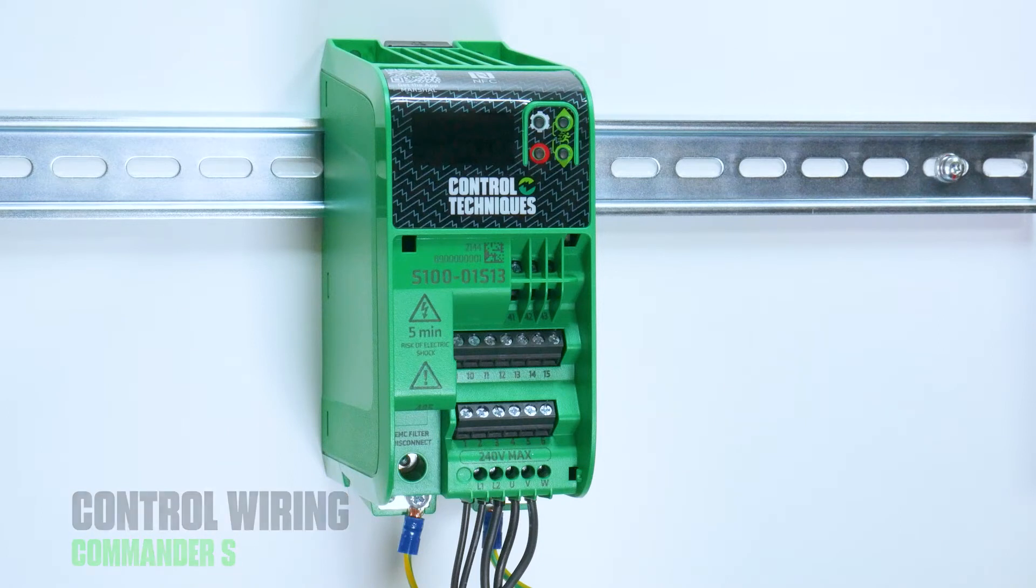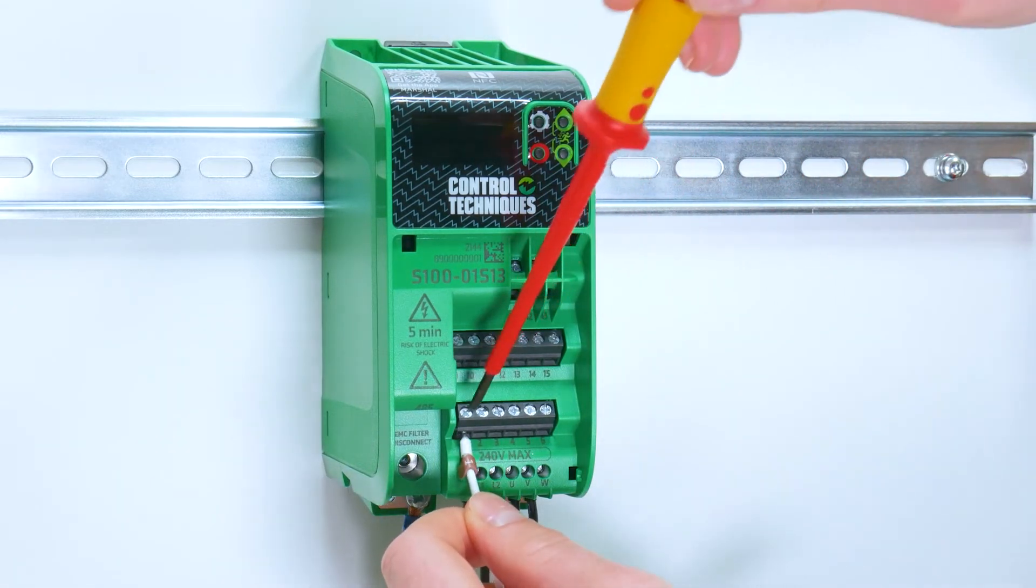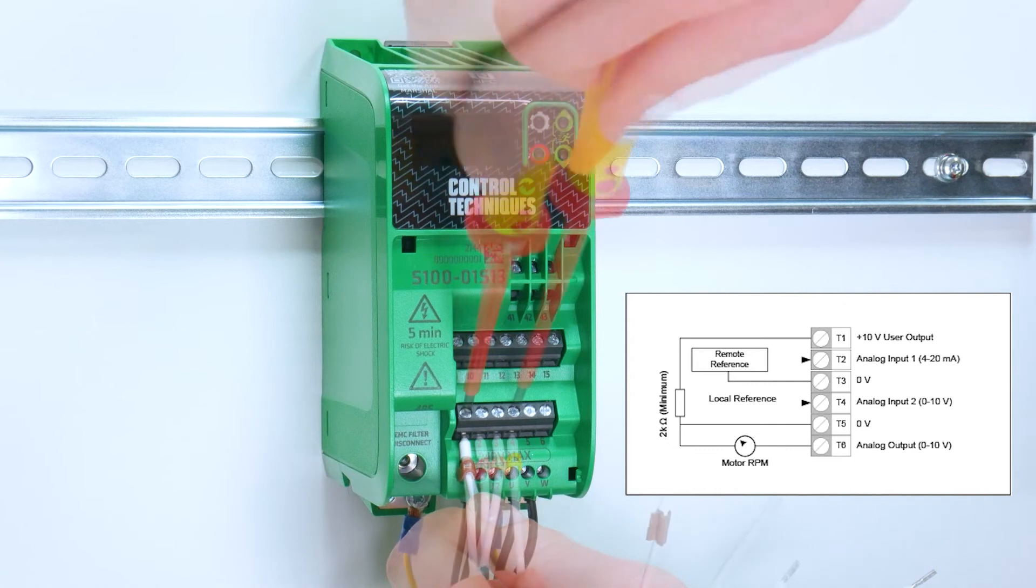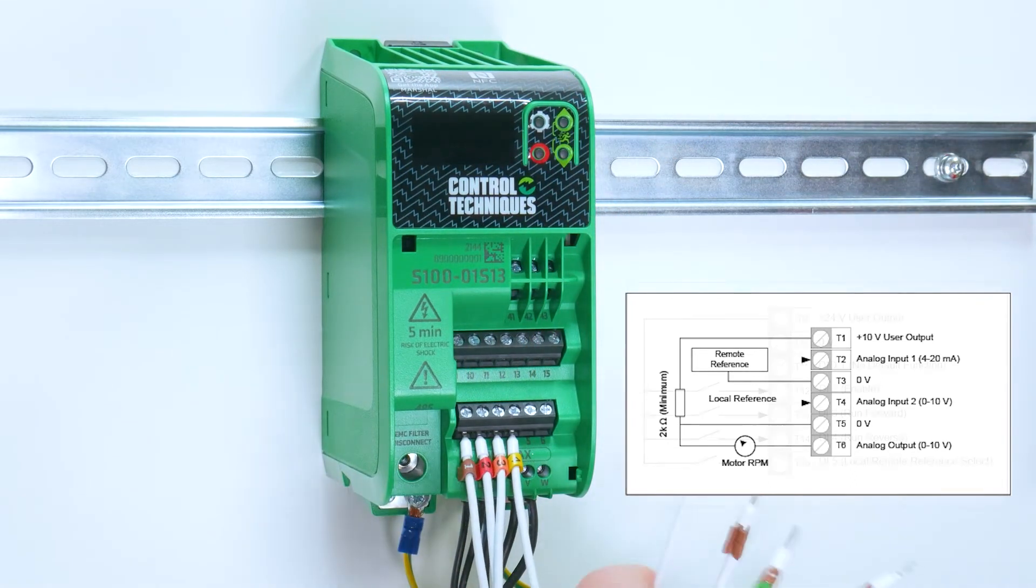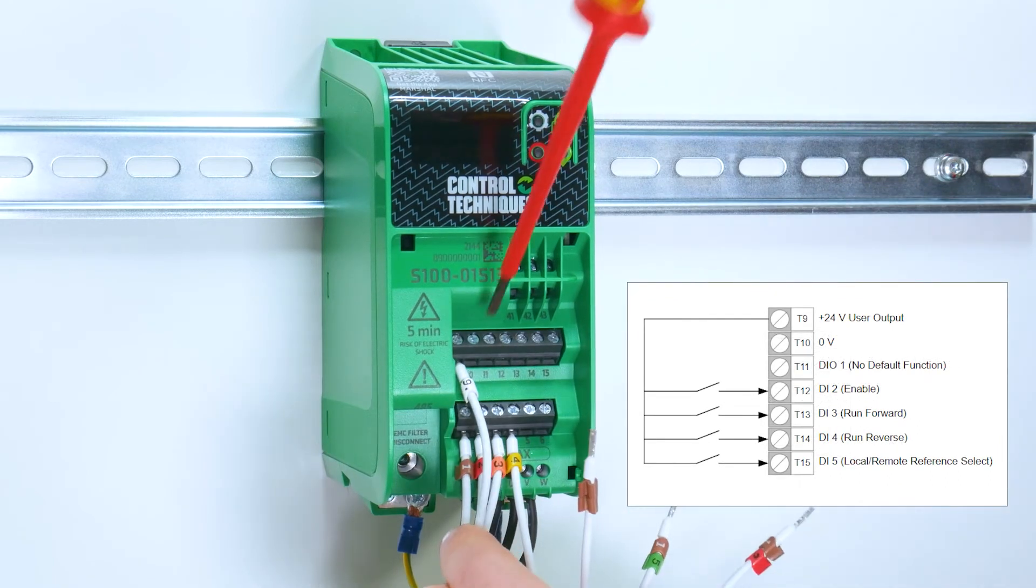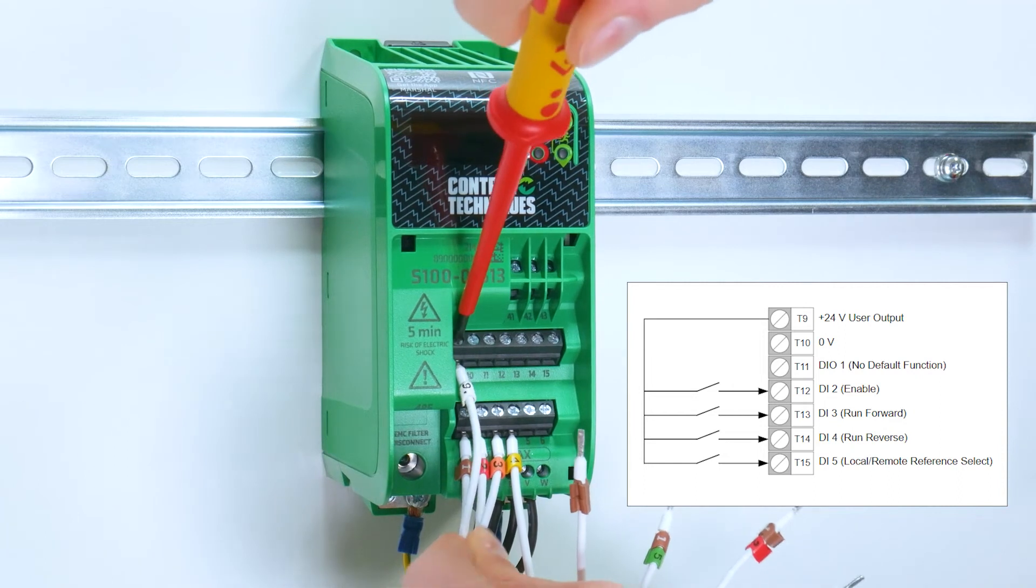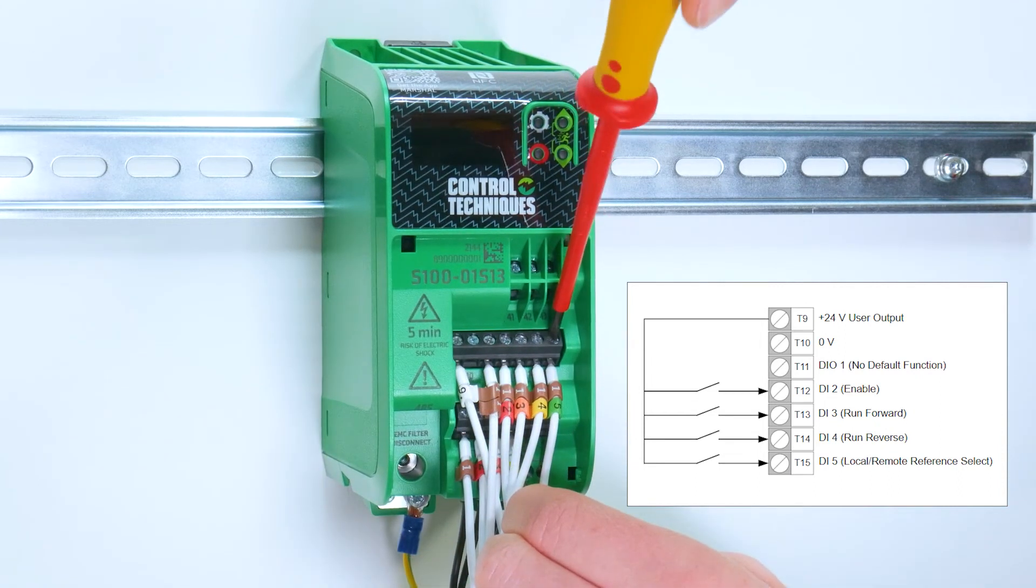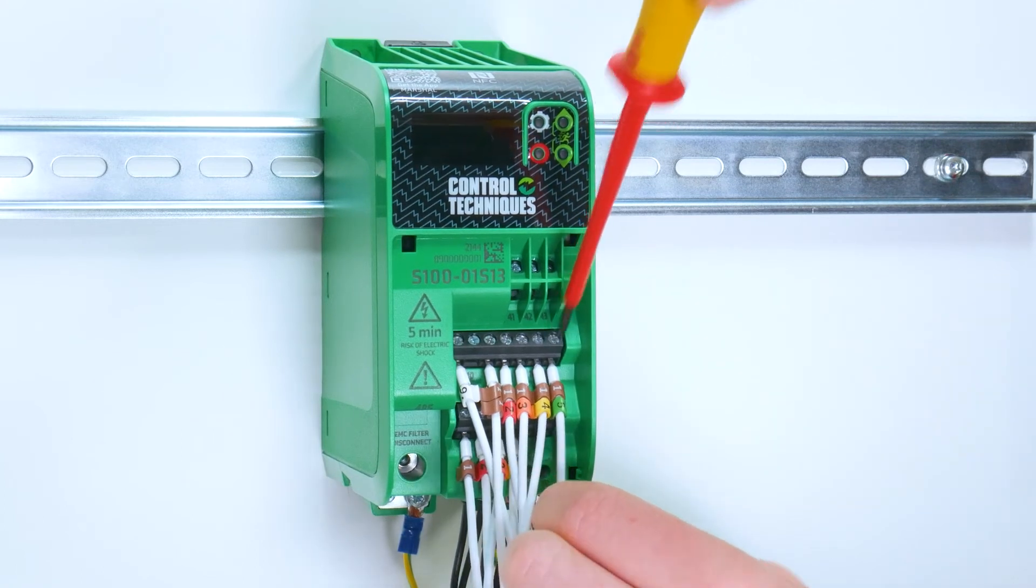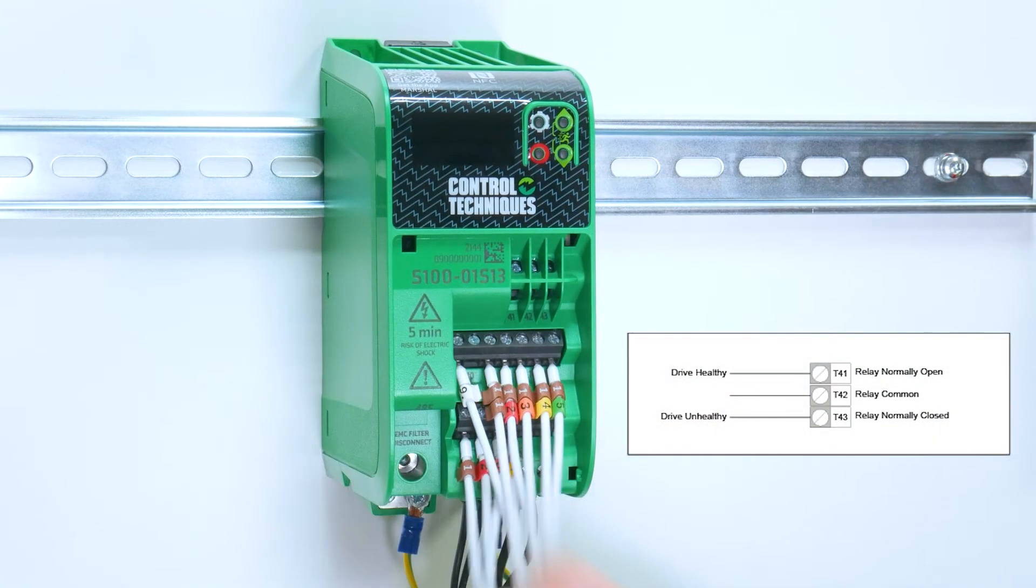There's a wiring guide available in the step-by-step guide and in Marshall. Start by connecting your analog inputs and analog output to the first row. Then move to the second row, which are for your digital inputs and your digital output, and then the top row for the relay connections.